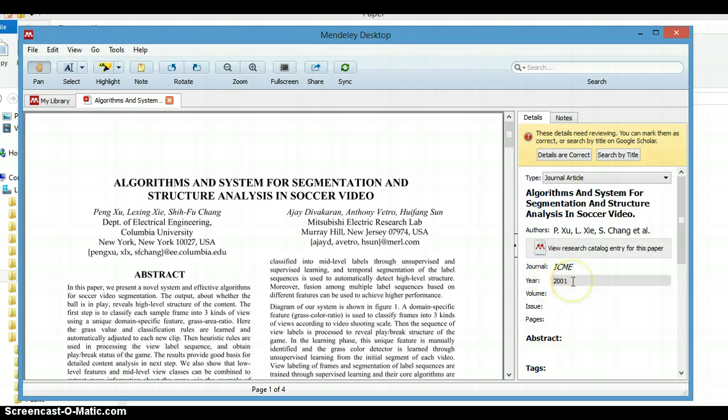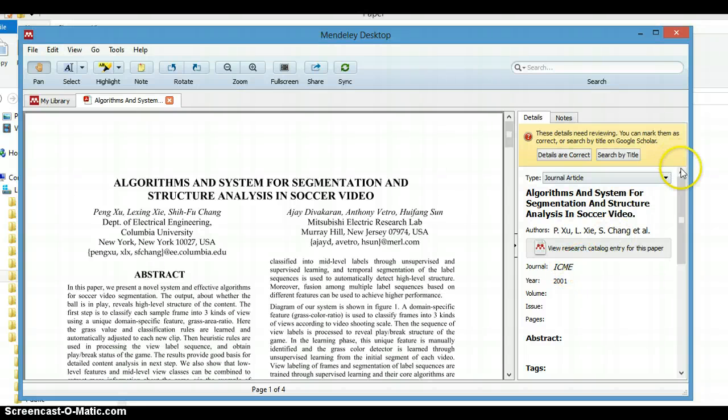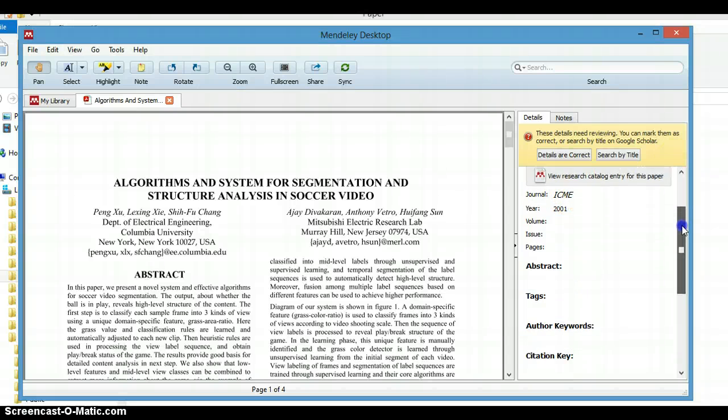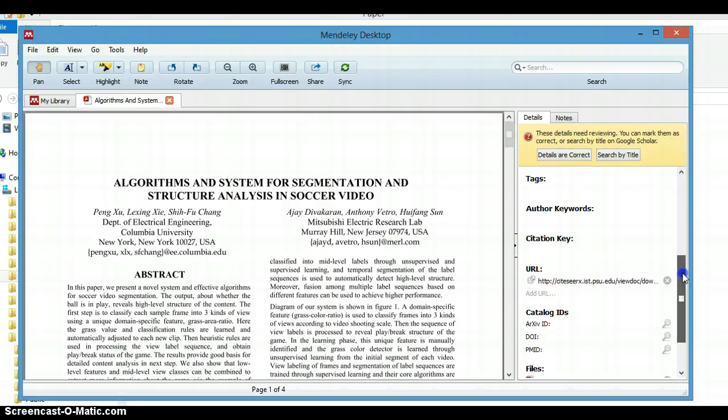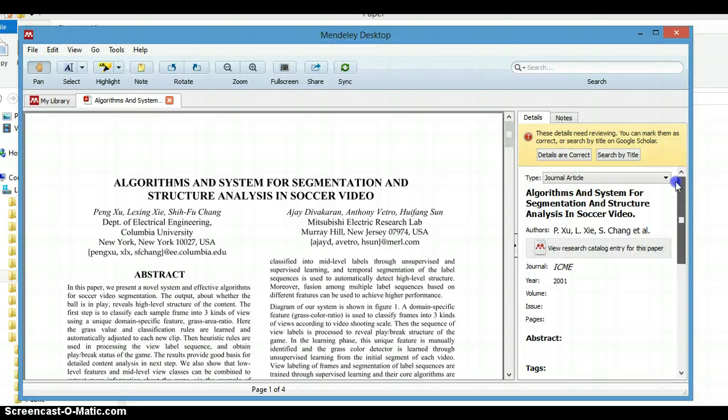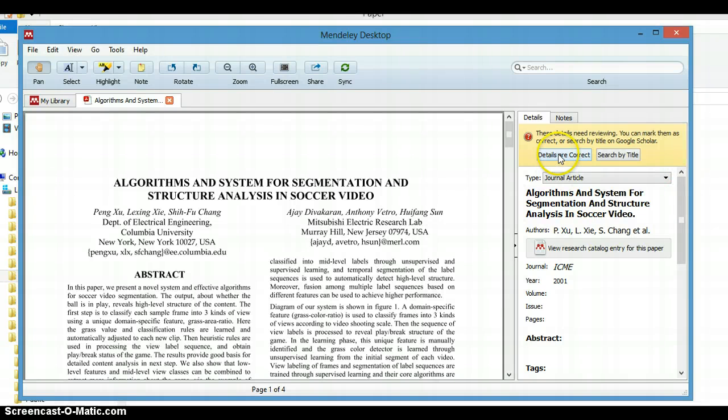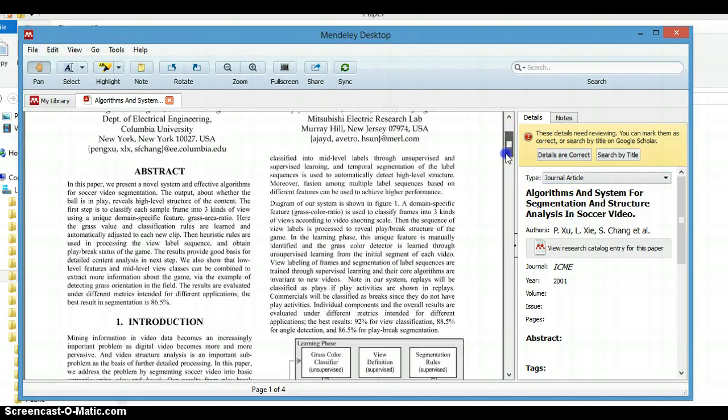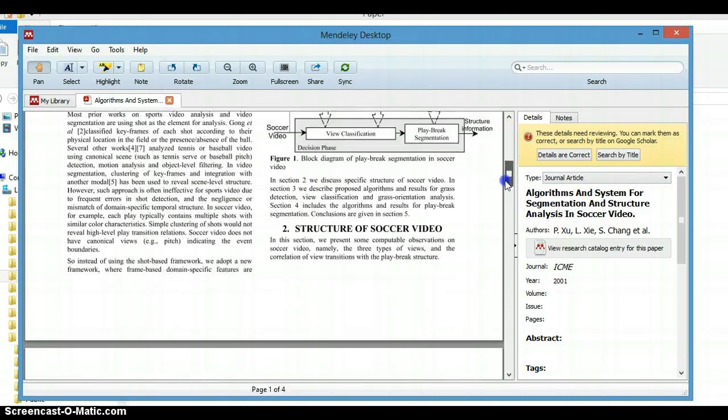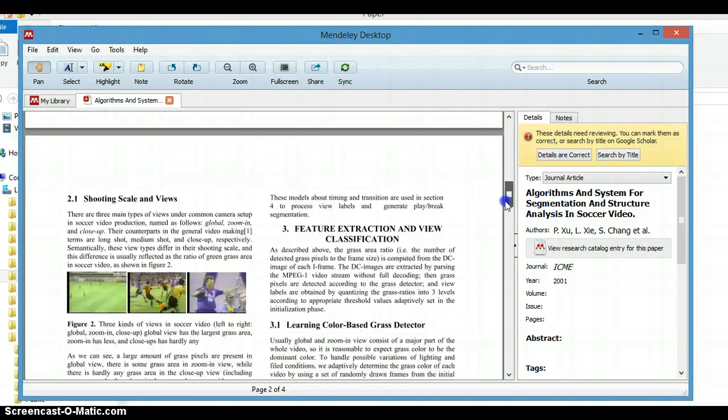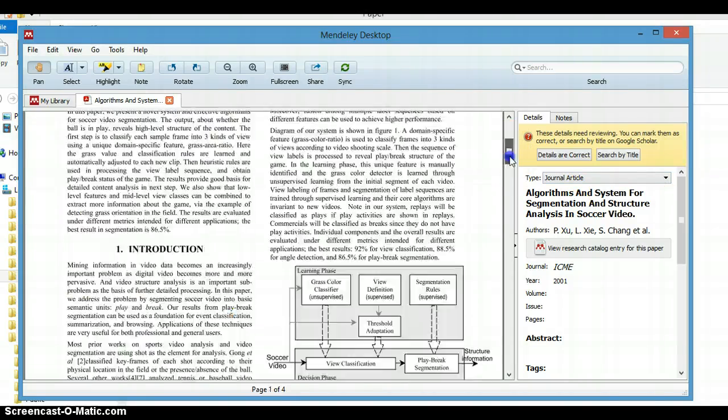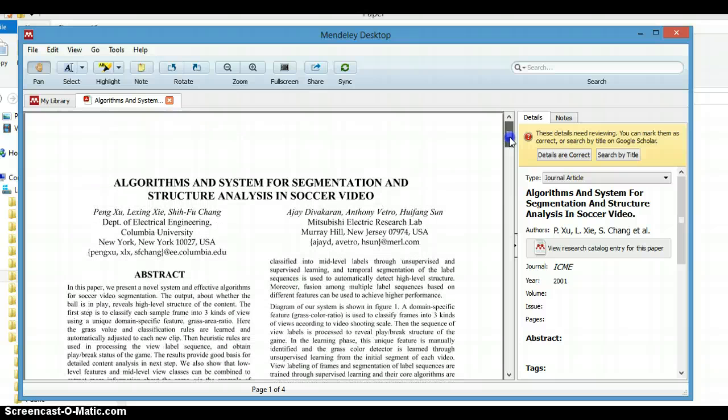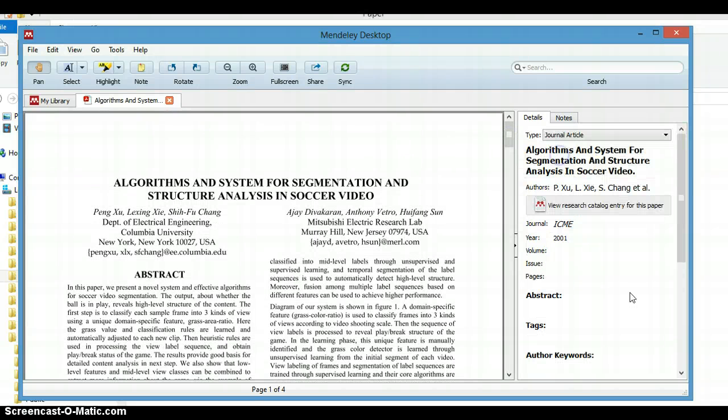He got a new identity - here's 2001, the journal ISMA, and so on. If it's correct, you can click 'Details are Correct.' If it is not correct, you can alter another field of the document details. Let's see if it's correct - just click the details are correct.